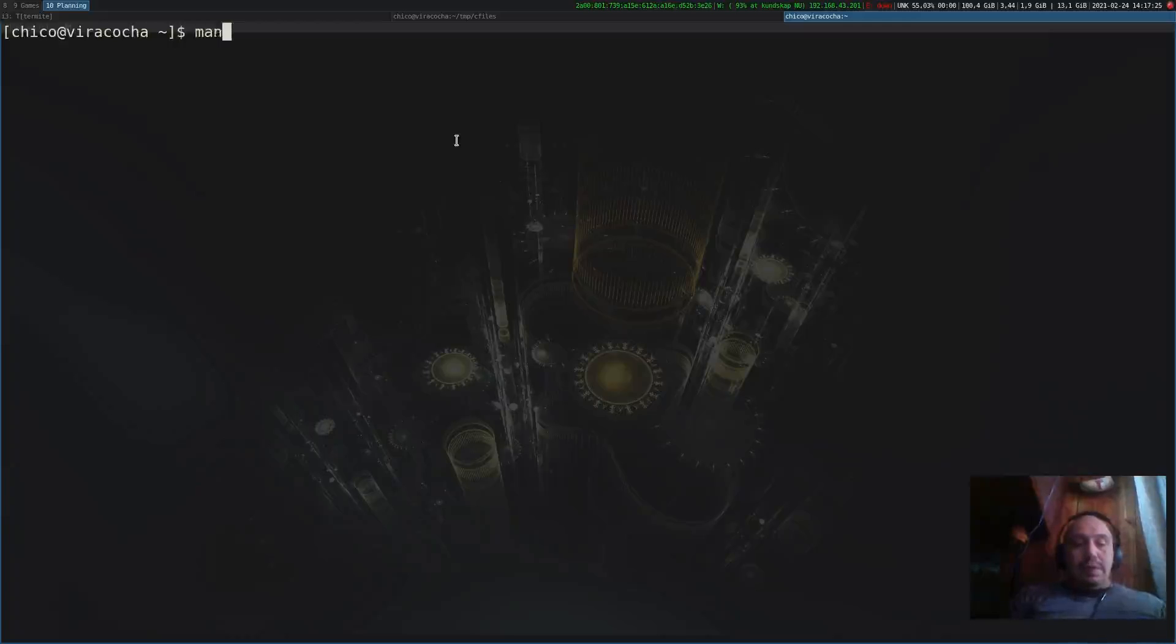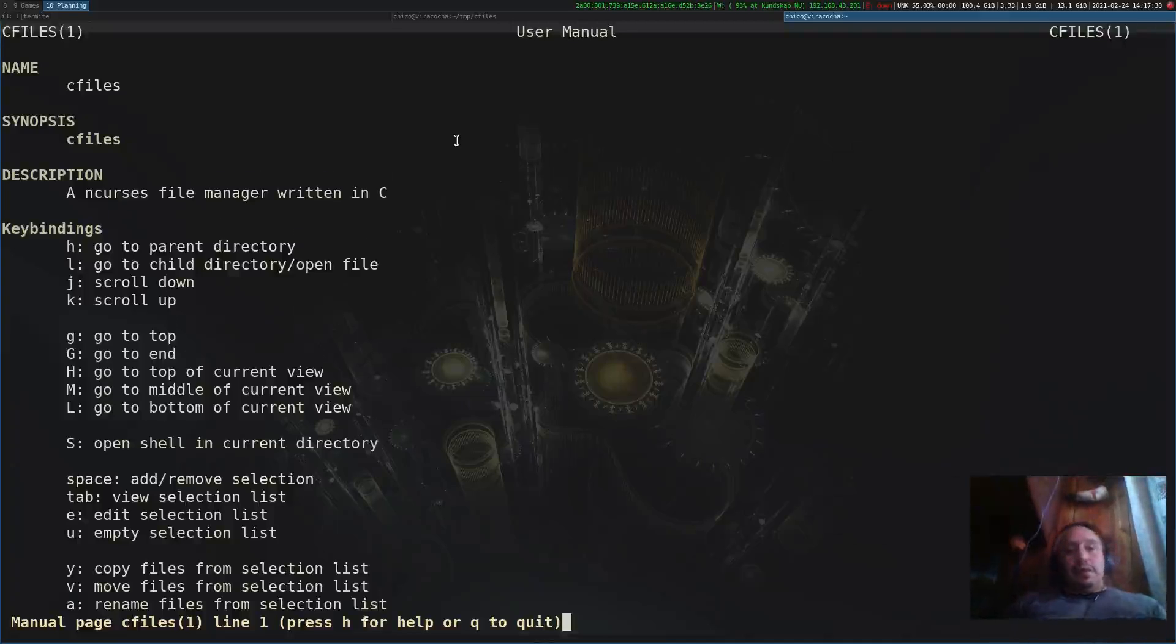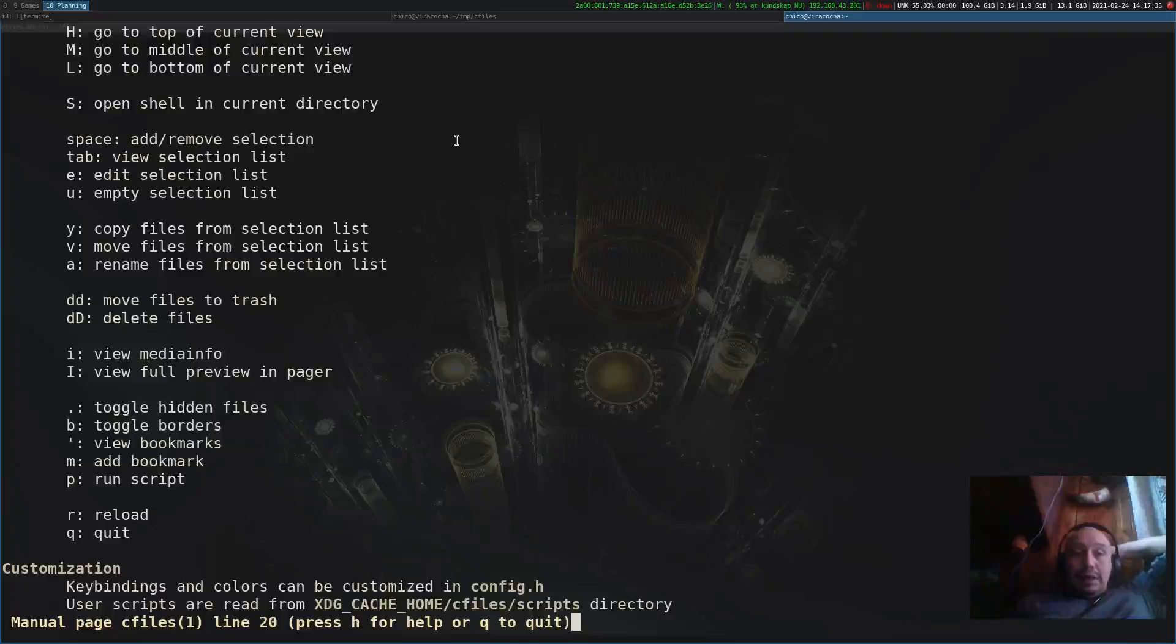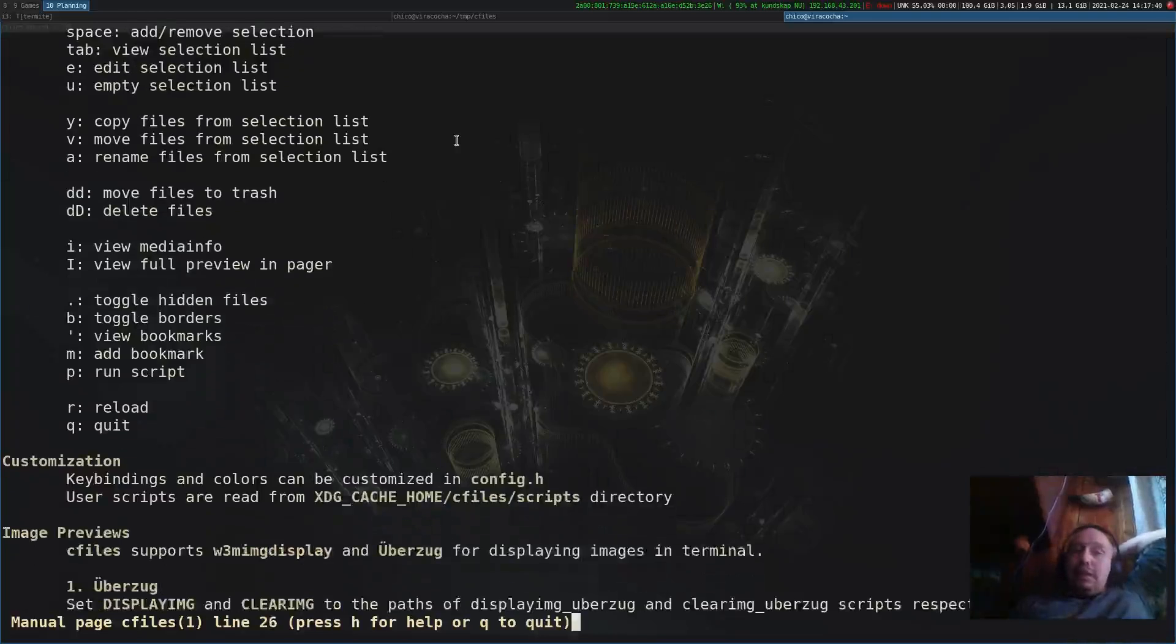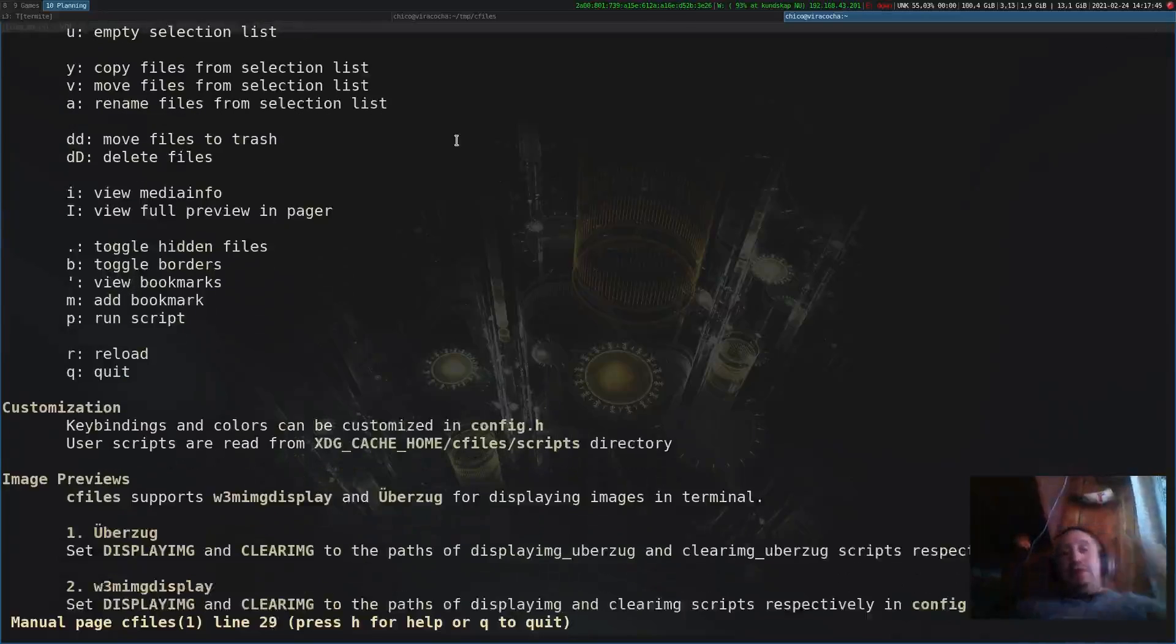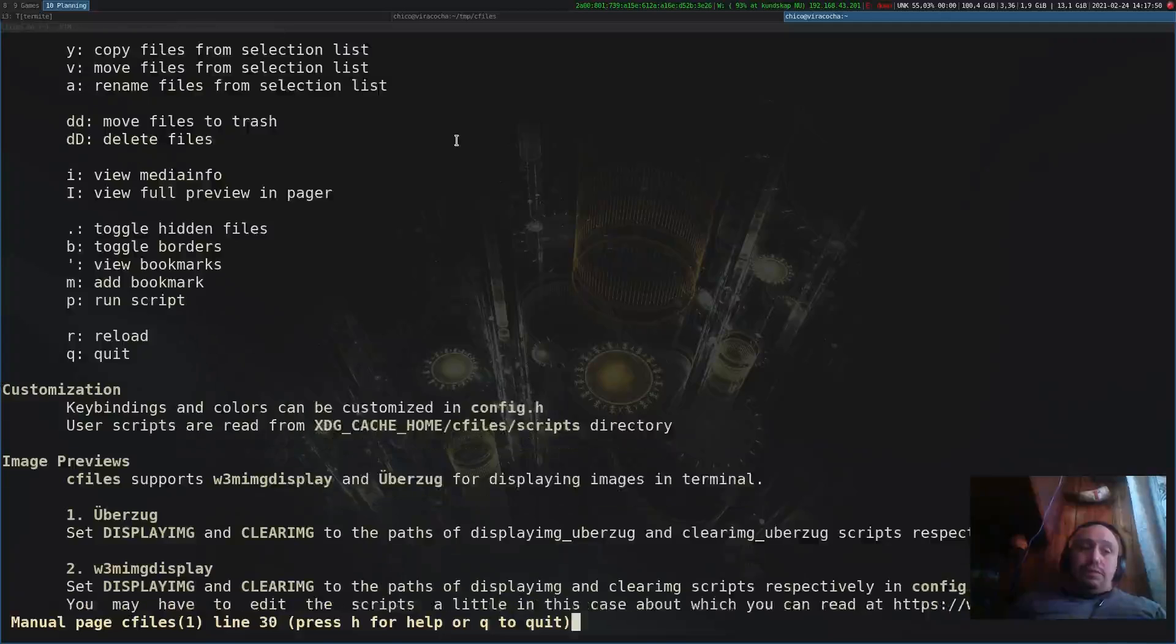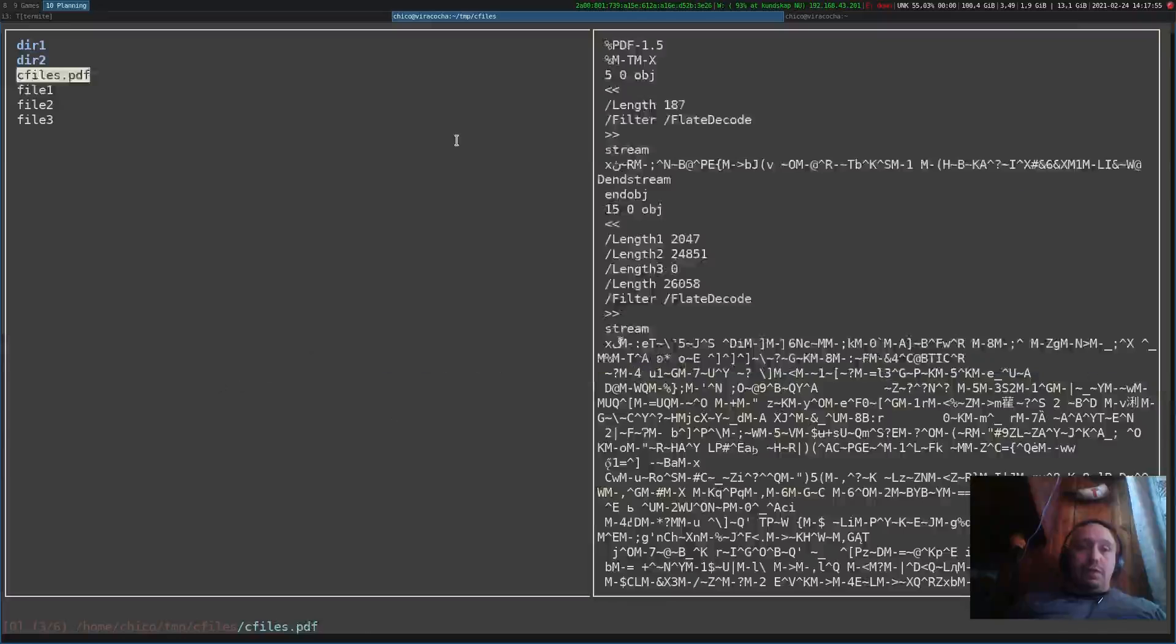If we open the man page, you can see that you get the normal keybindings. You can use Tab to view the selection list, E as I already told you, Y for yank, A for rename, and you can delete files to trash or delete them instantaneously.